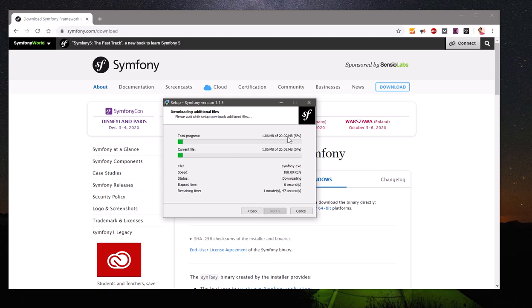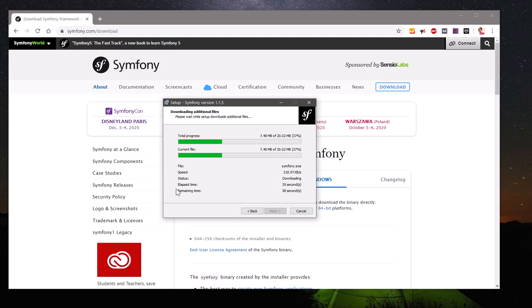About 20 MB of data needs to be downloaded, so this is downloading additional files. Depending on your internet speed it may take a bit longer or it can download quicker as well. My internet seems to be a bit slower, so we're just waiting for this 20 MB package to finish.